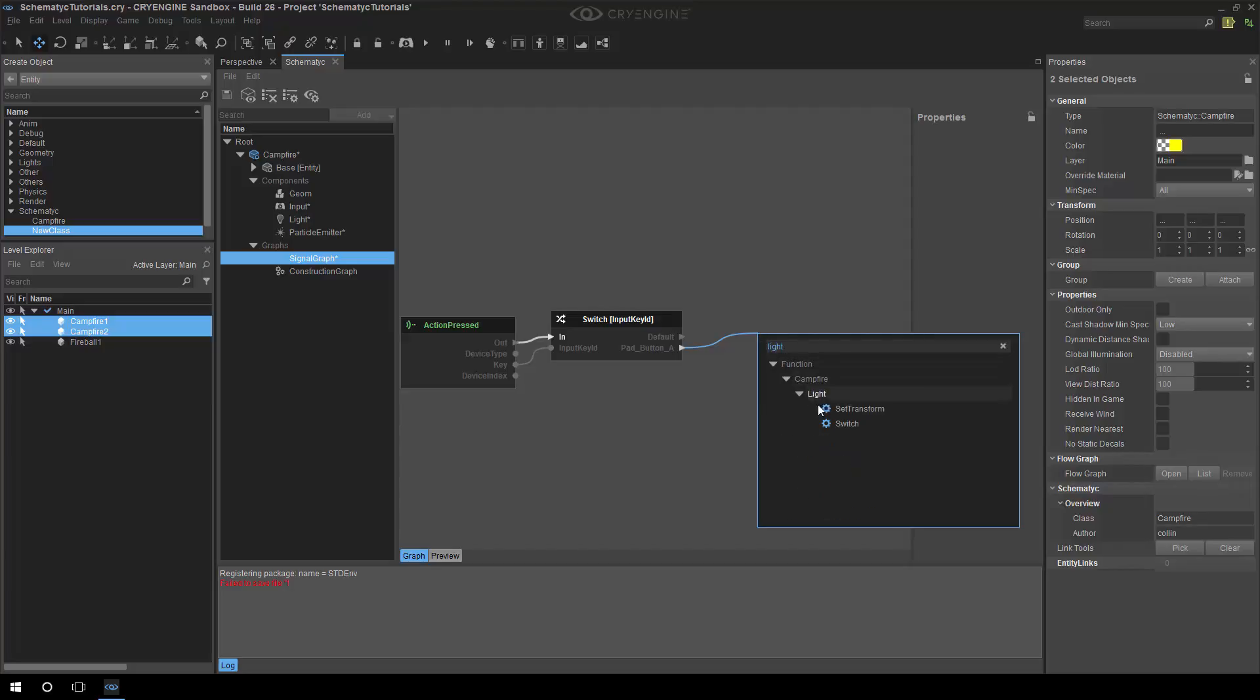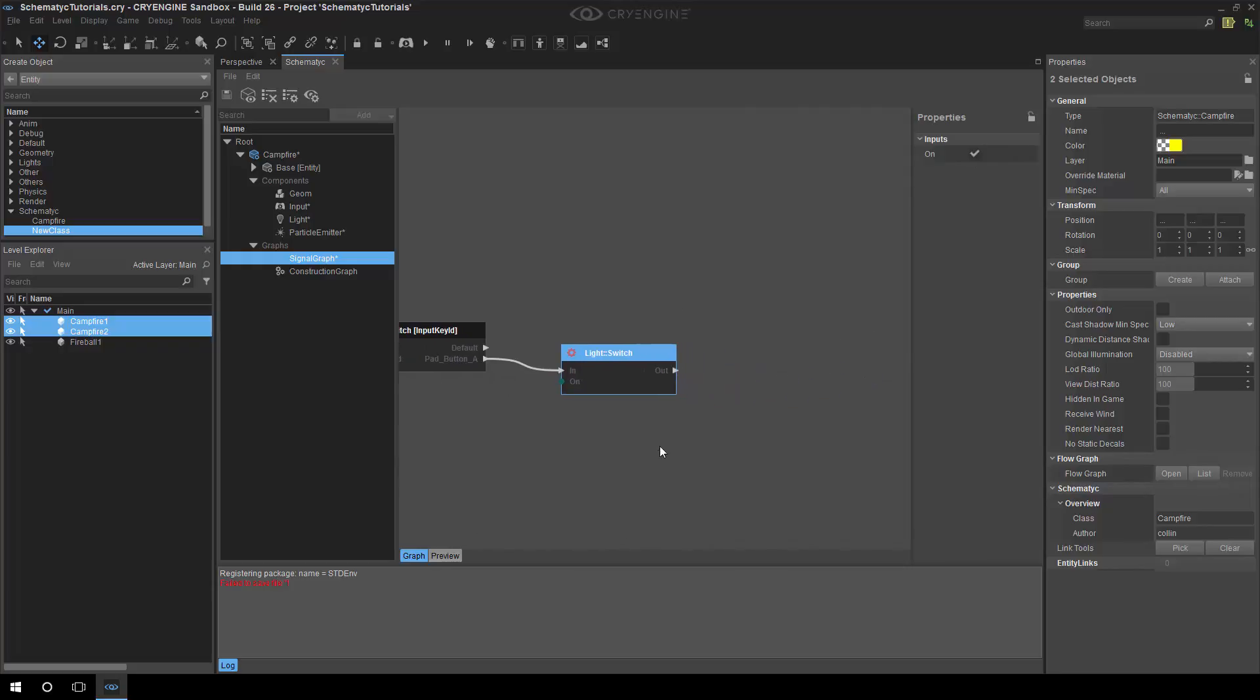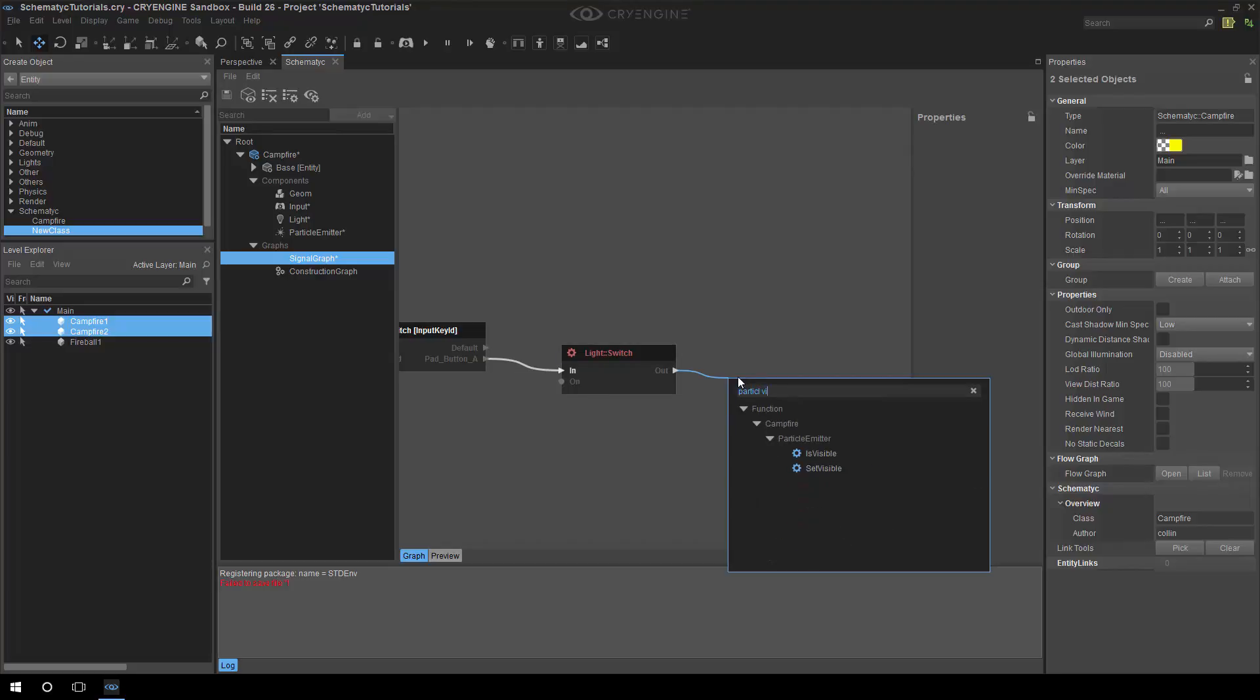So we can do light and then we can switch the light. We want to switch the light, how convenient, a light switch. And then same for the particle emitter, I think we can say that that's going to be set to visible.